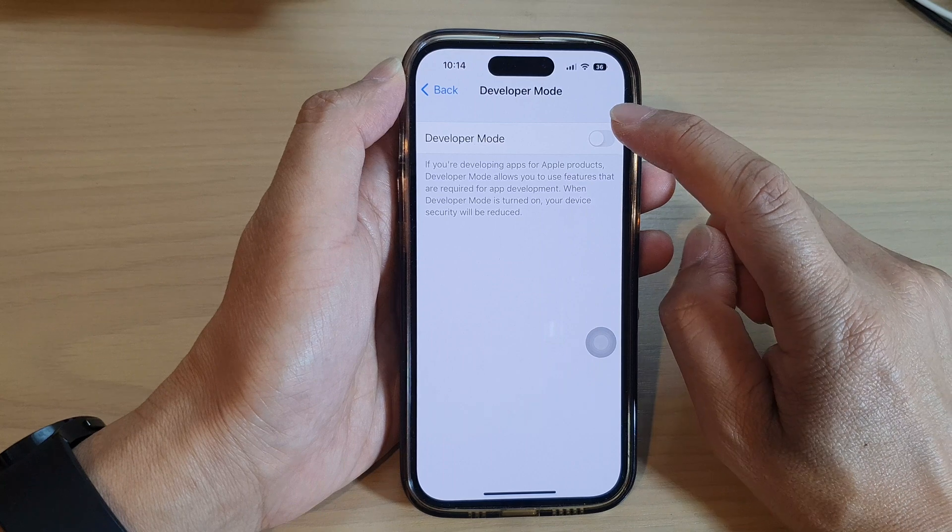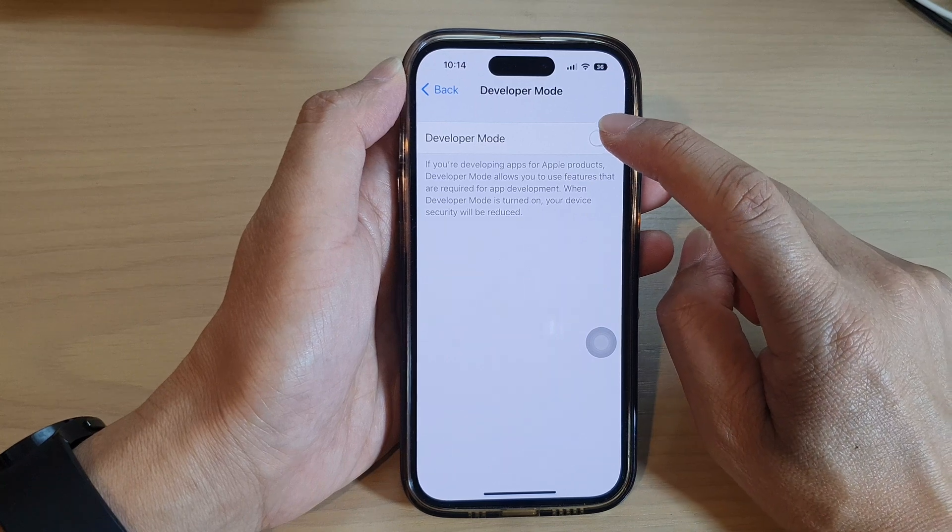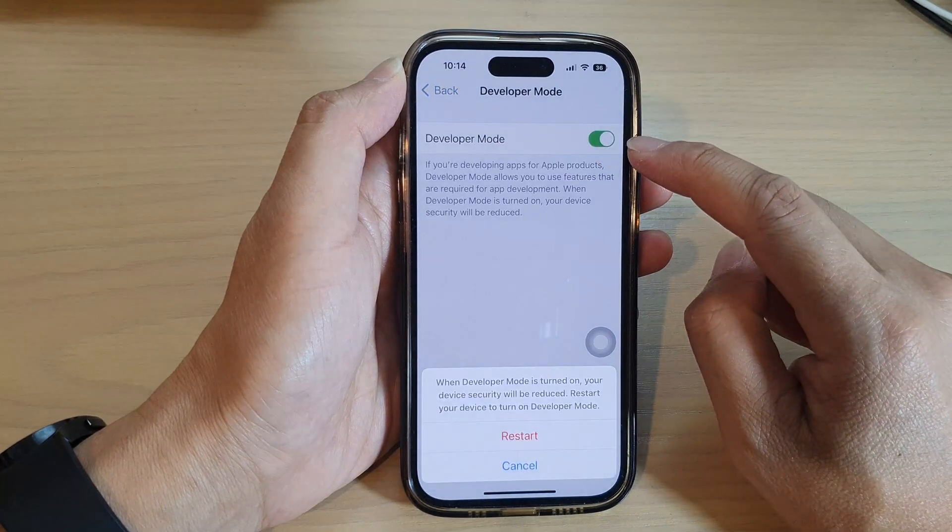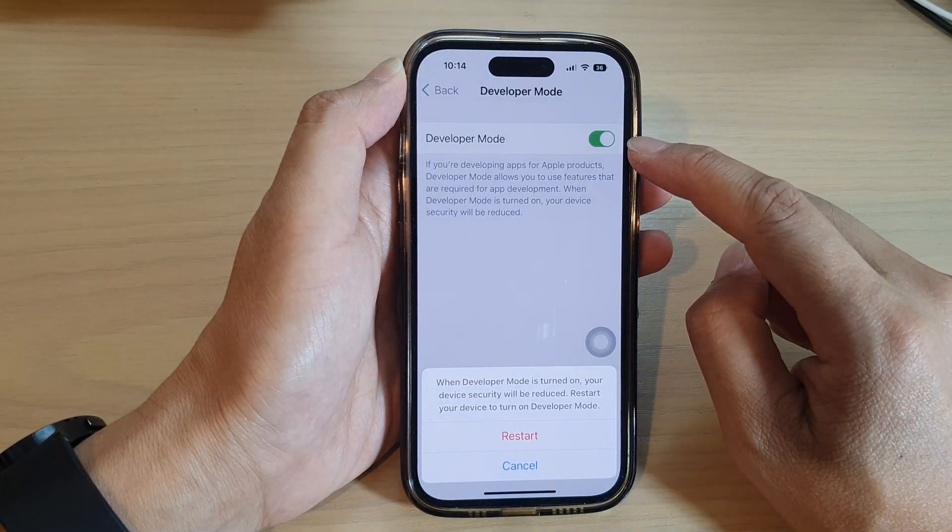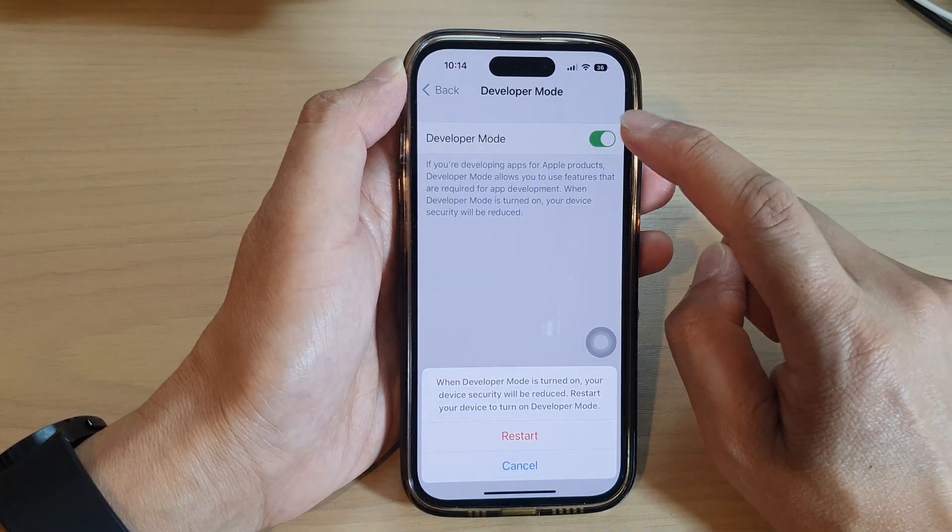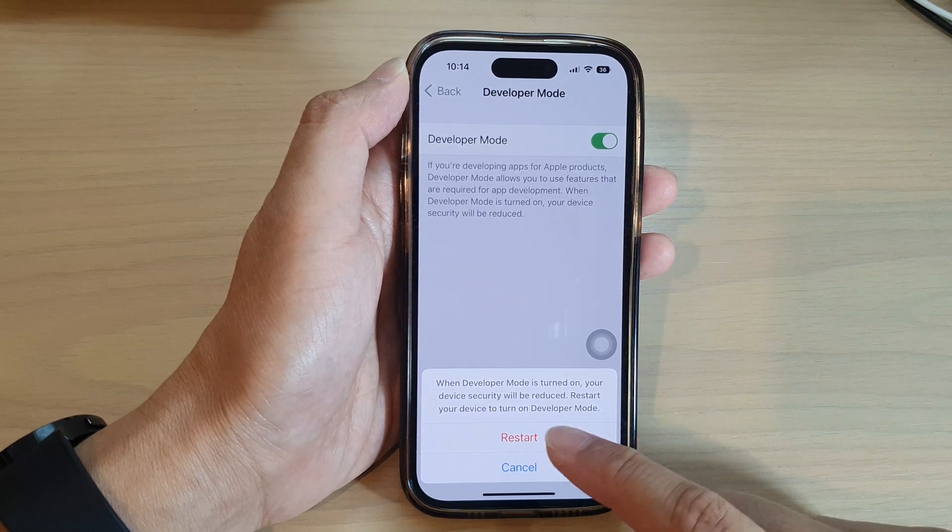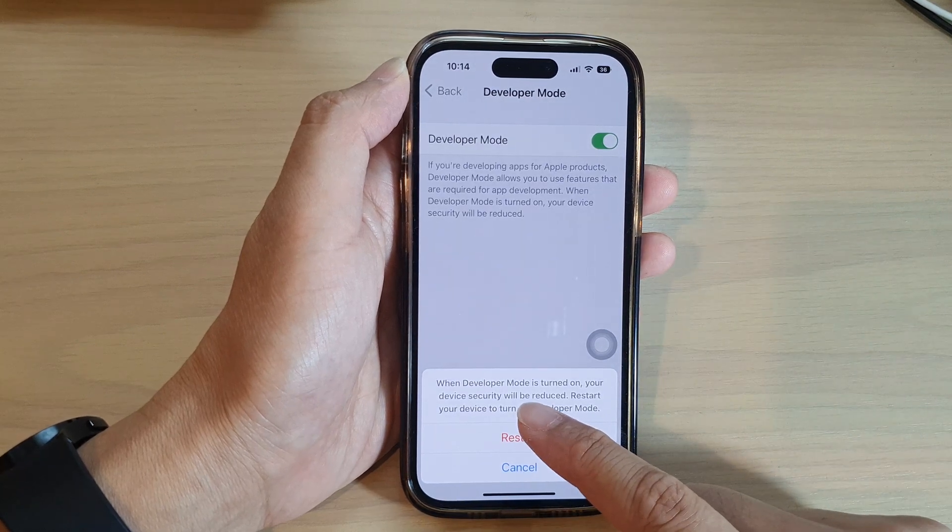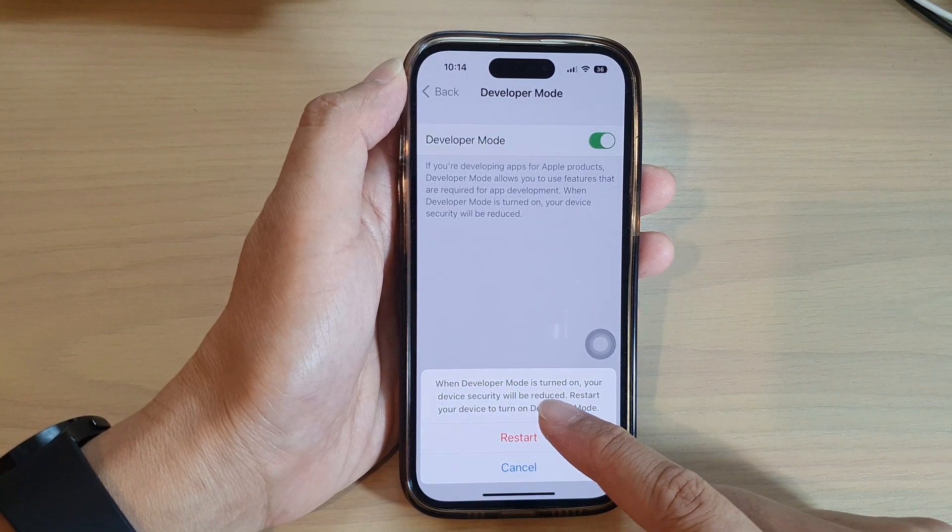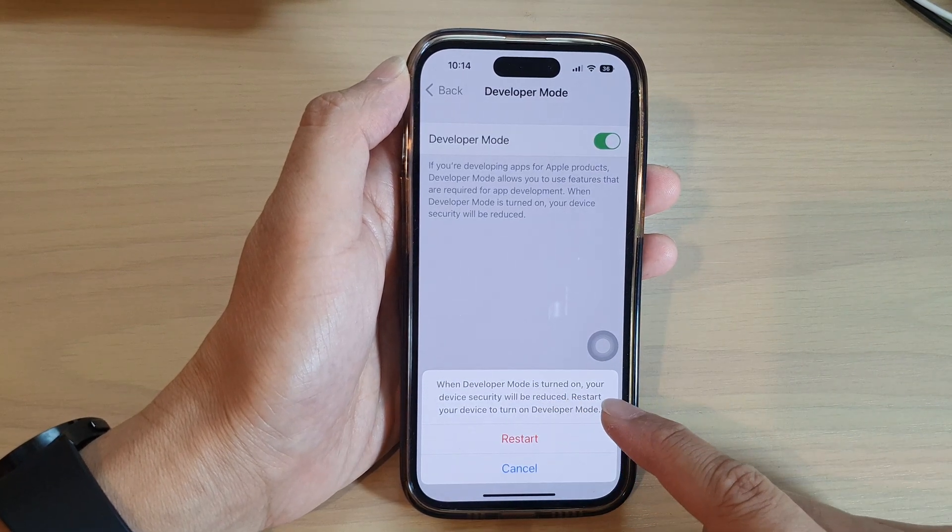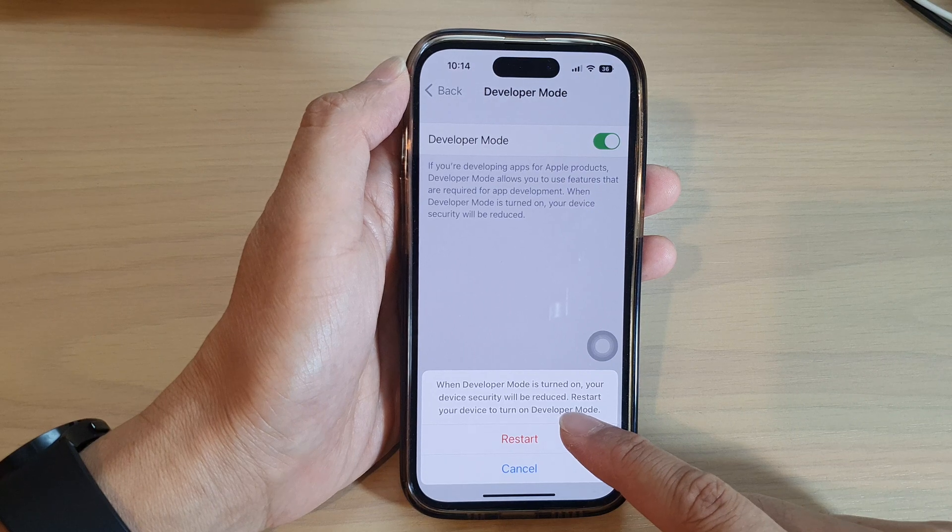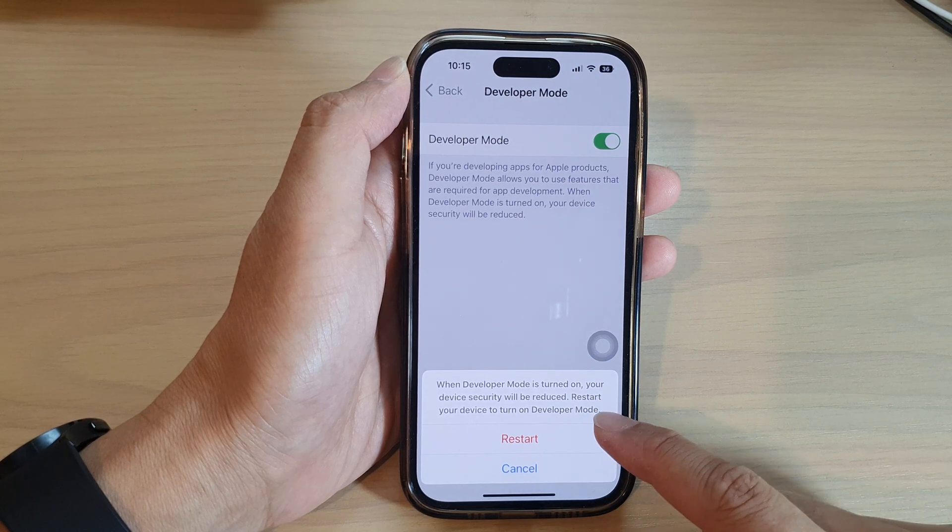Then tap on Developer Mode. Tap on the toggle button to switch it on or turn off. Now when developer mode is turned on, your device security will be reduced.